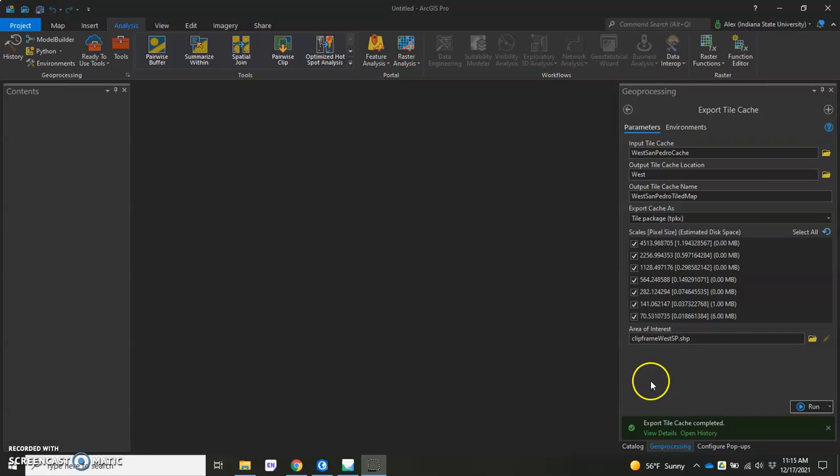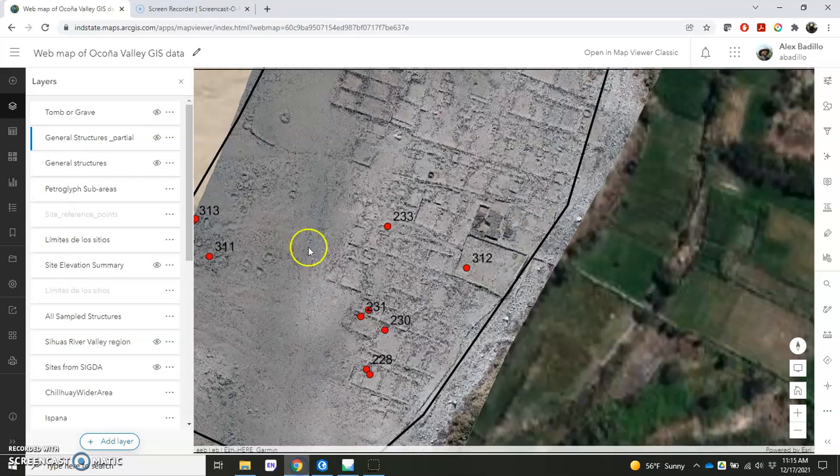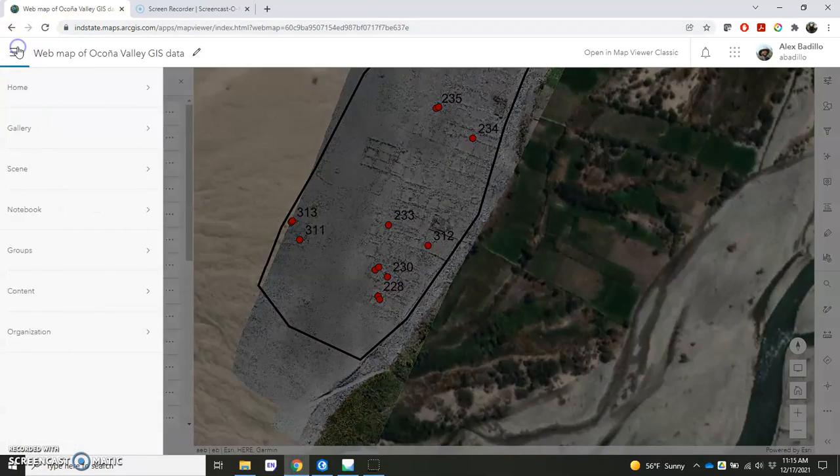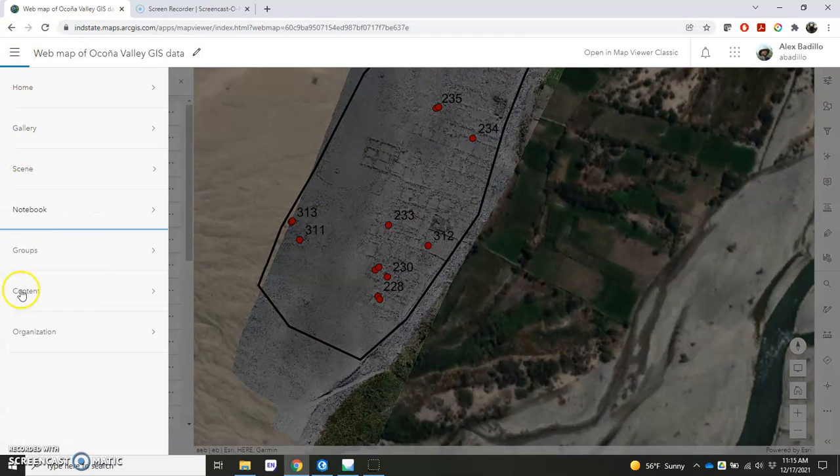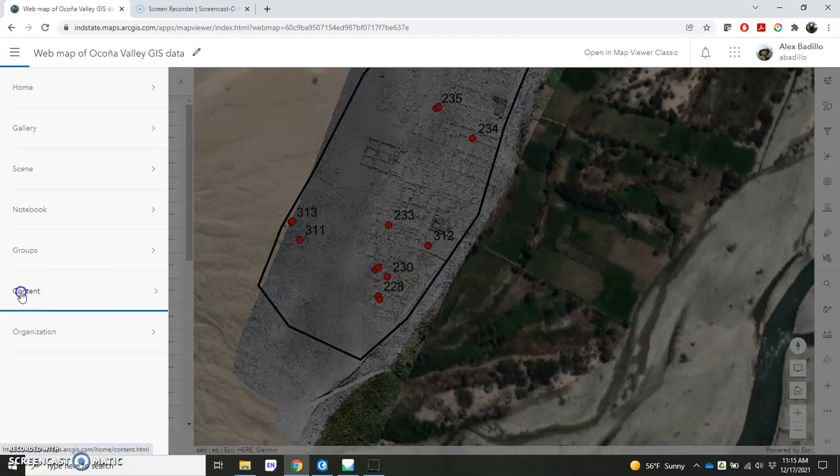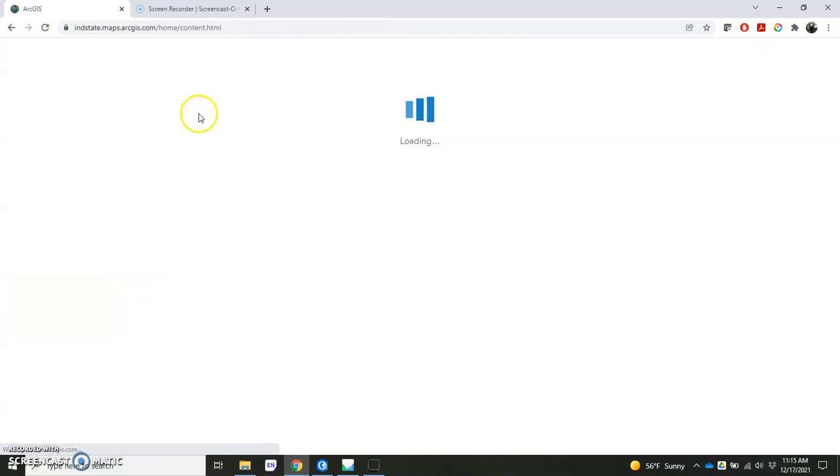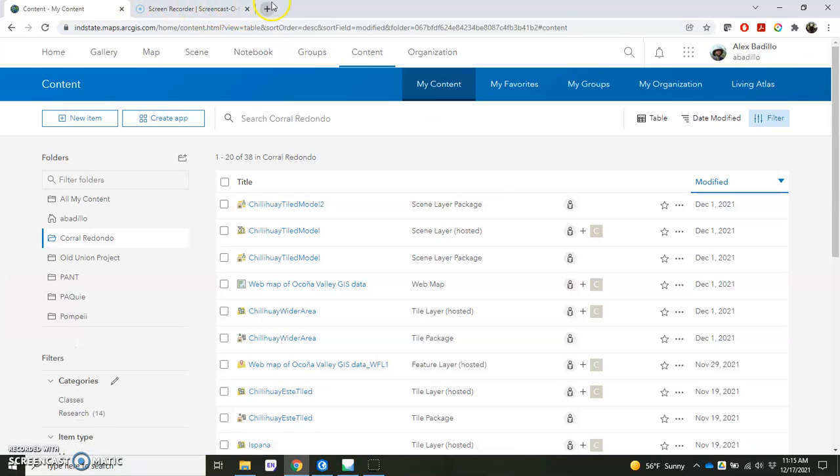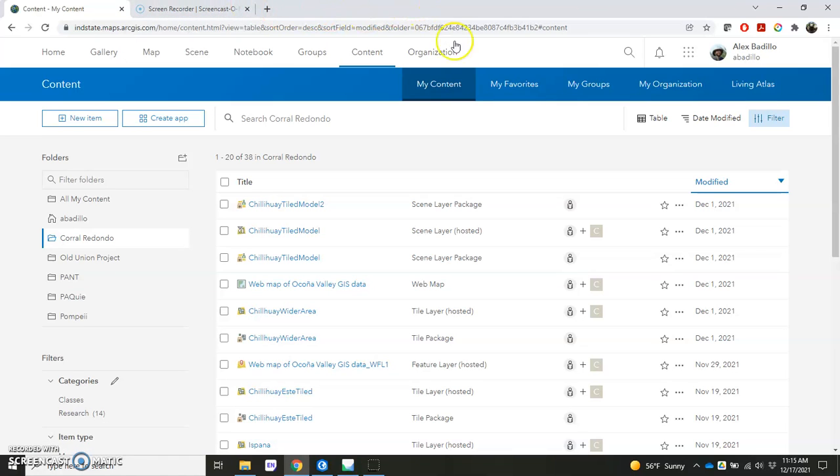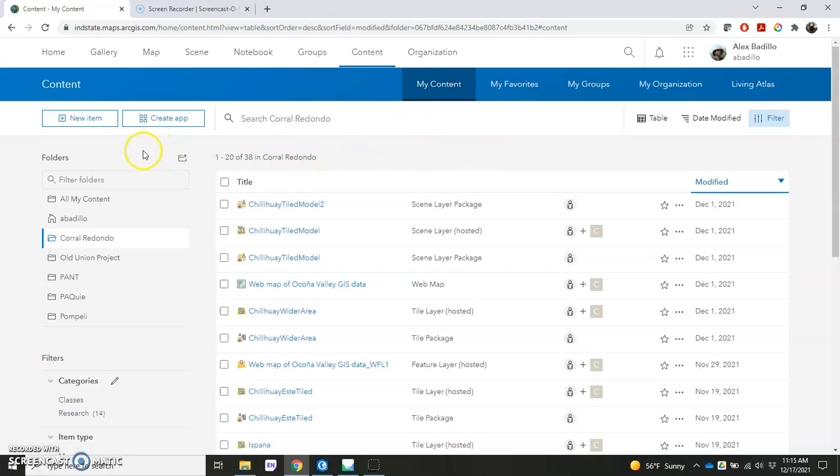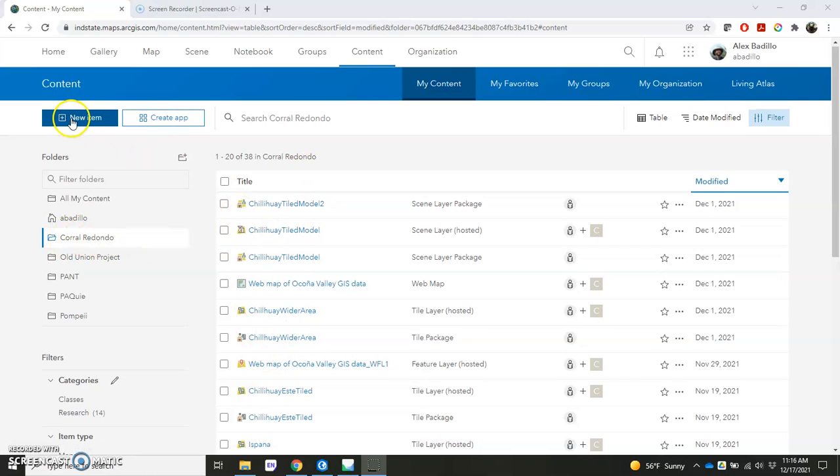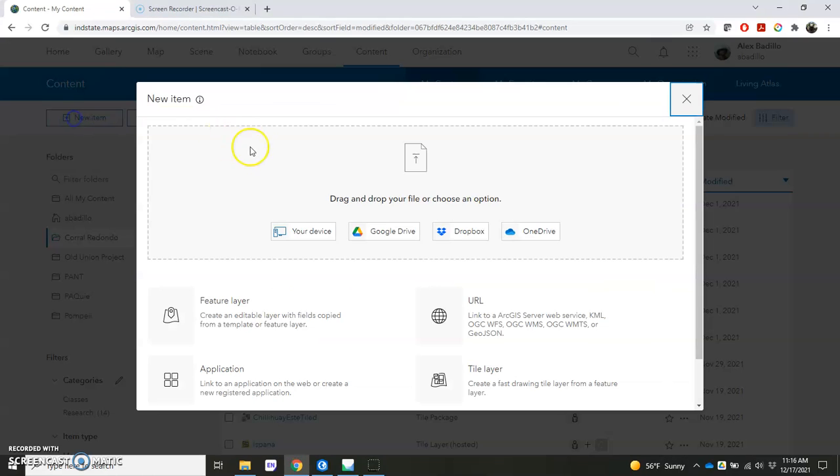So we've exported tile cache and let's go to ArcGIS Online. So here I'm already in ArcGIS Online, but we want to go to our Content. And so if you haven't done this before, you might want to get familiar with ArcGIS Online first and then come back to the video. But once you go to your Content here, you can go to New Item. I'm going to make sure it's in the Coral Redondo folder, which is where I'm working. Go ahead and click on your New Item here.